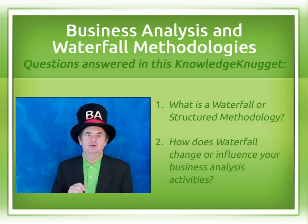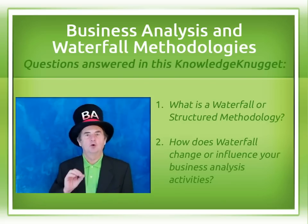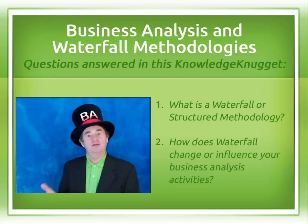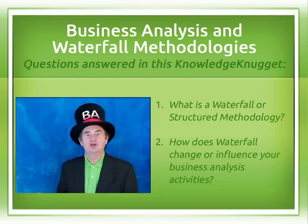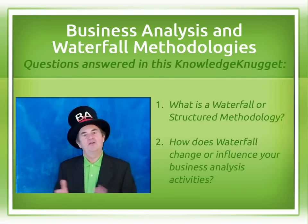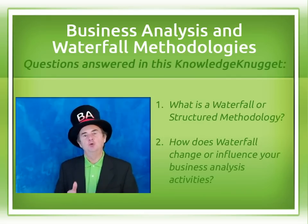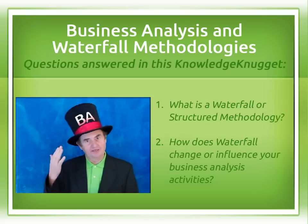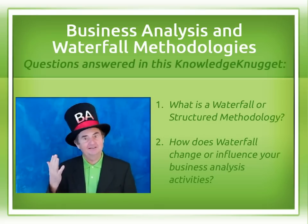In this nugget, we are going to discuss waterfall or structured system development methodologies, what they are, and how they affect you when you are the one wearing the BA hat.